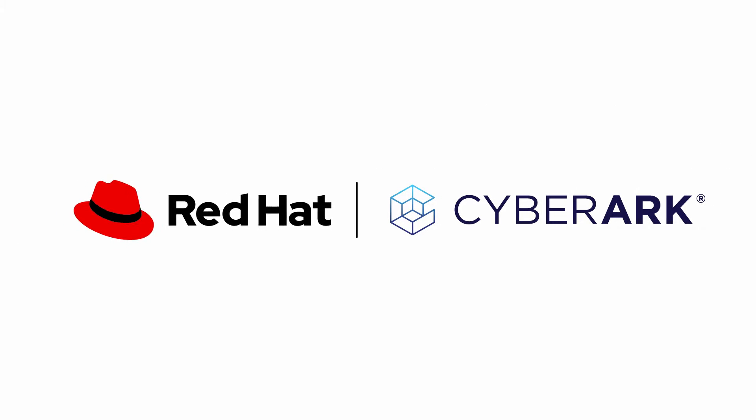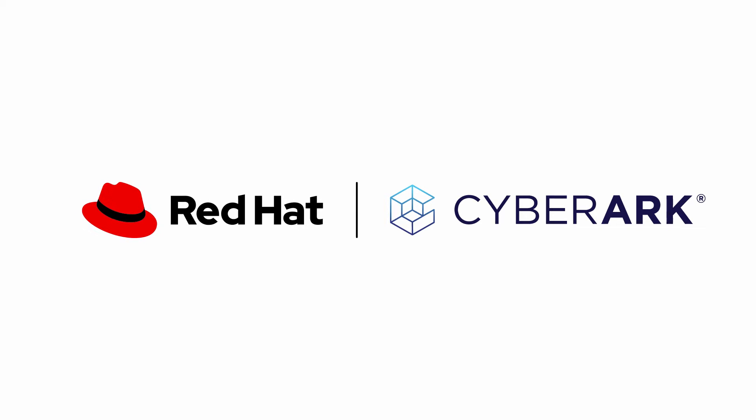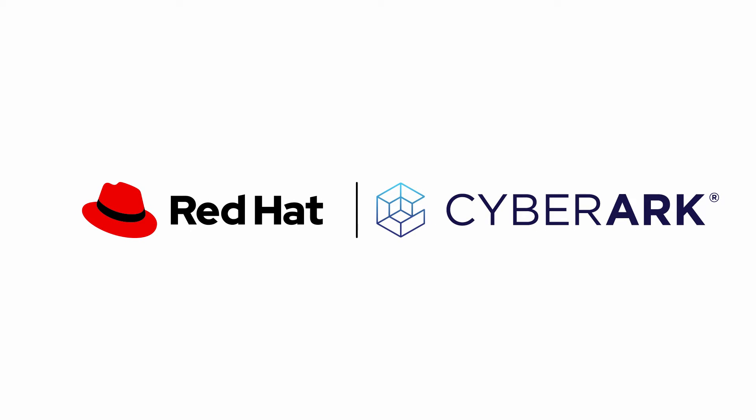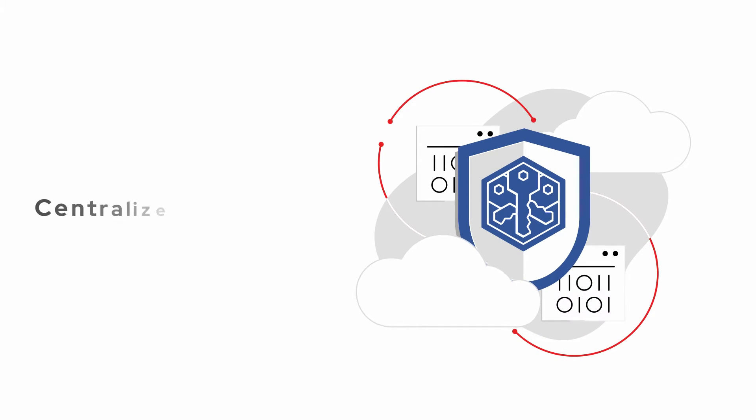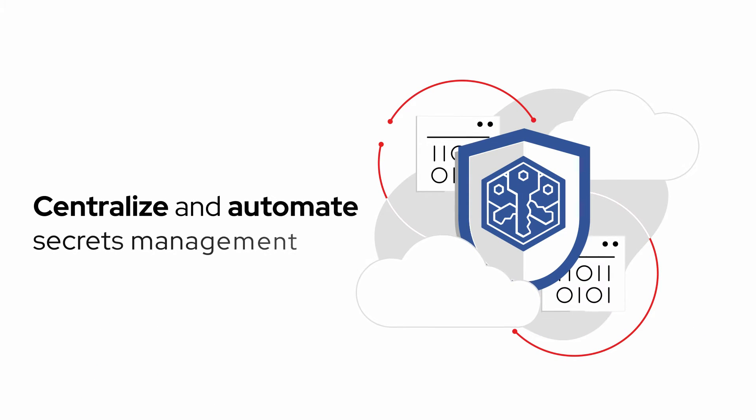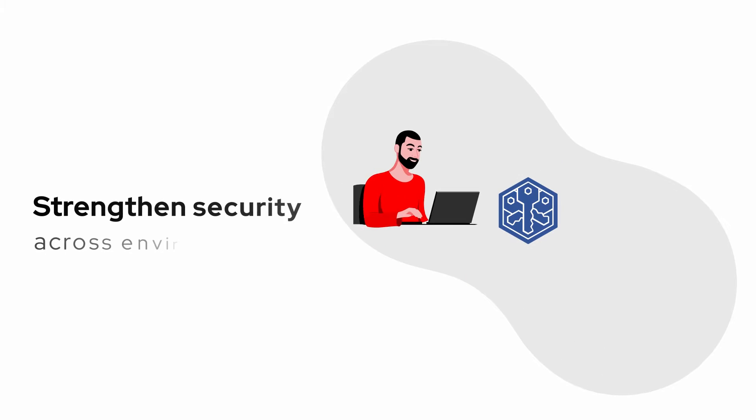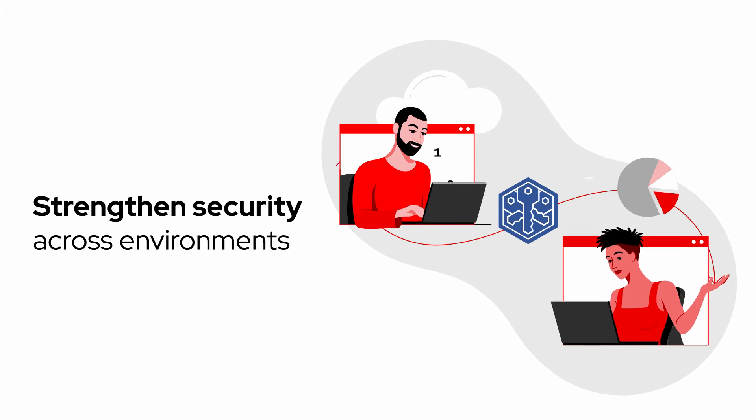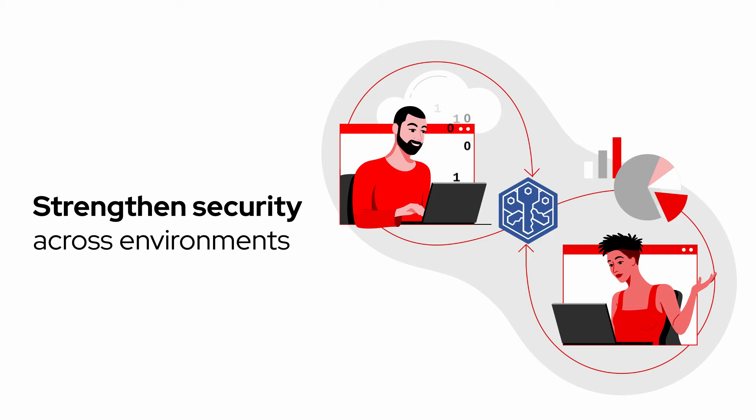Together, Red Hat, the leader in open-source enterprise IT solutions, and CyberArk, the leader in identity security, have developed an approach to centralize and automate secrets management and strengthen security across production and development environments without impeding DevOps, SecOps,